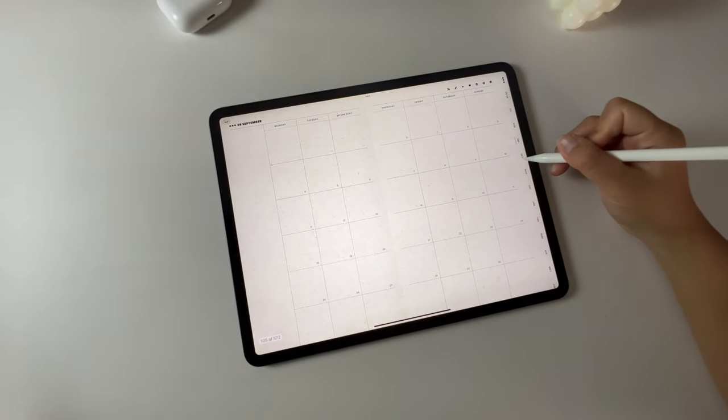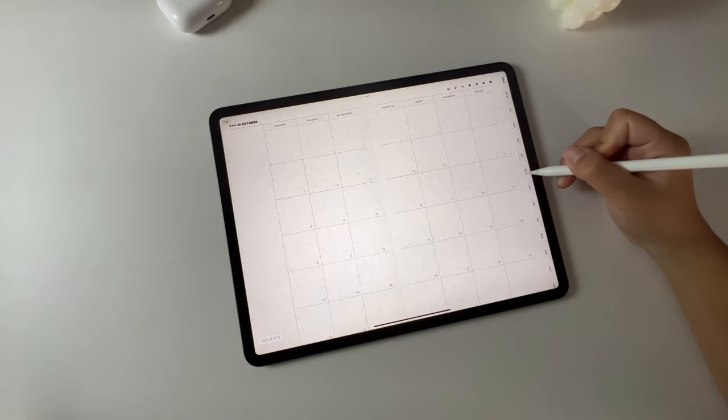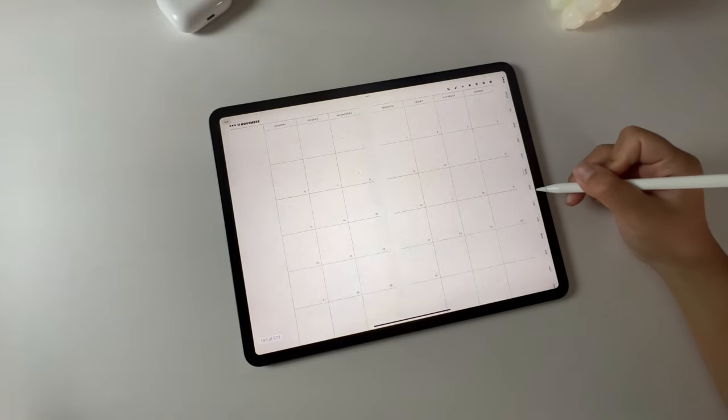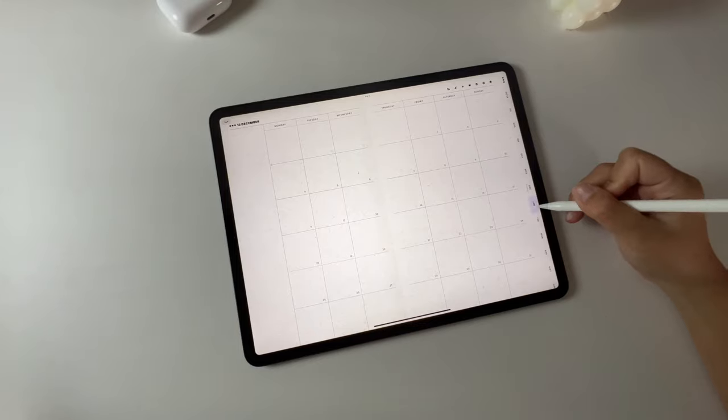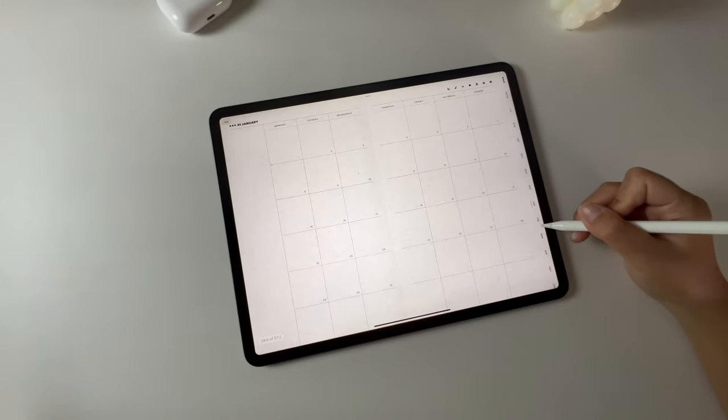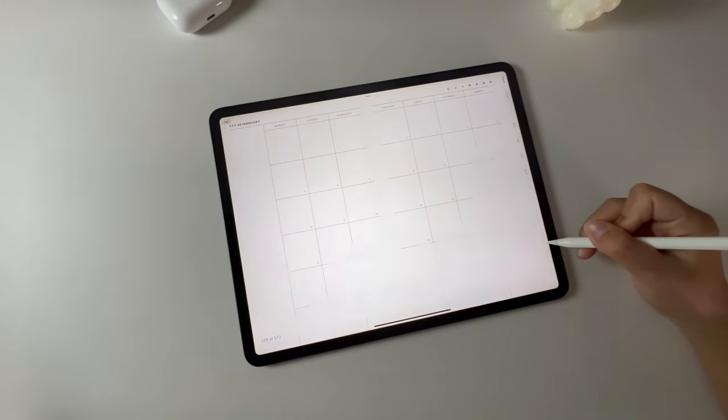First, let's explore the side tab. At the top we have the index page, followed by the year calendar, and then each of the monthly calendars.